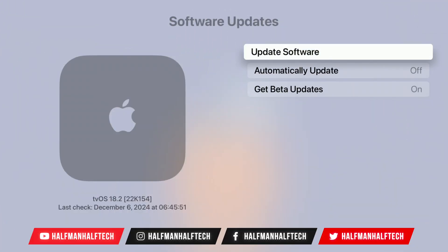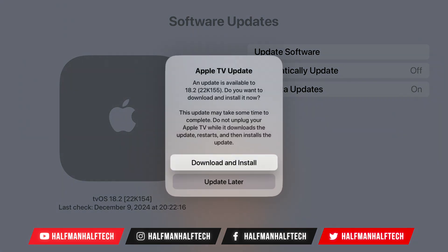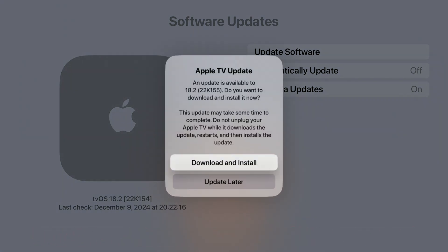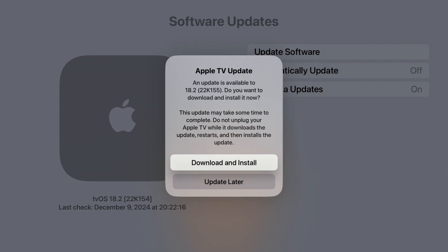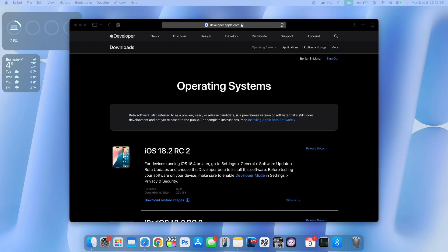If I go to my software update page and check for an update, you can see the build that I'm currently on is 22k154. But now we have a newly updated build number, tvOS 18.2 with the build number 22k155, and it releases alongside some other software updates.